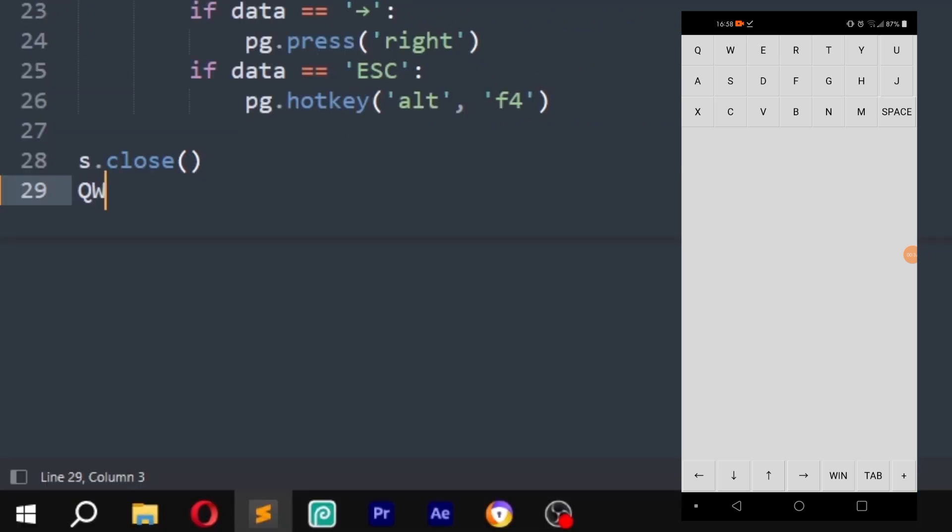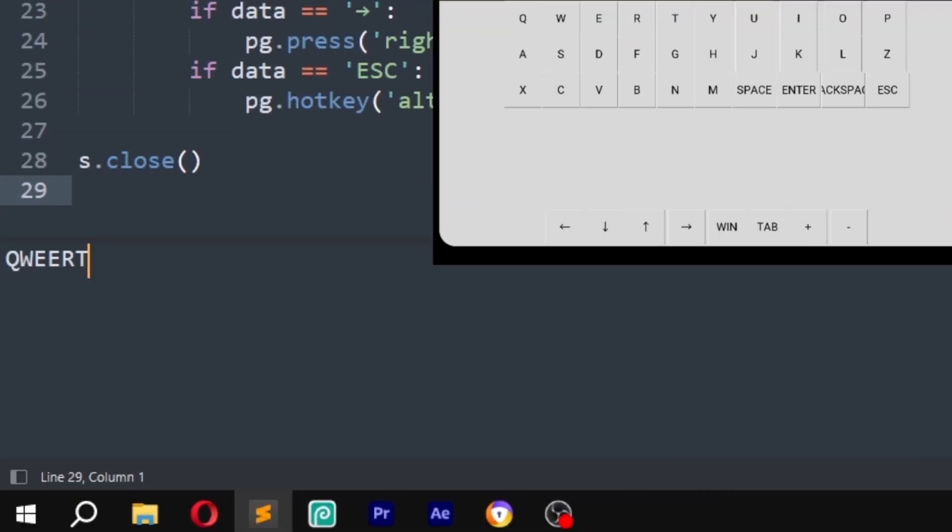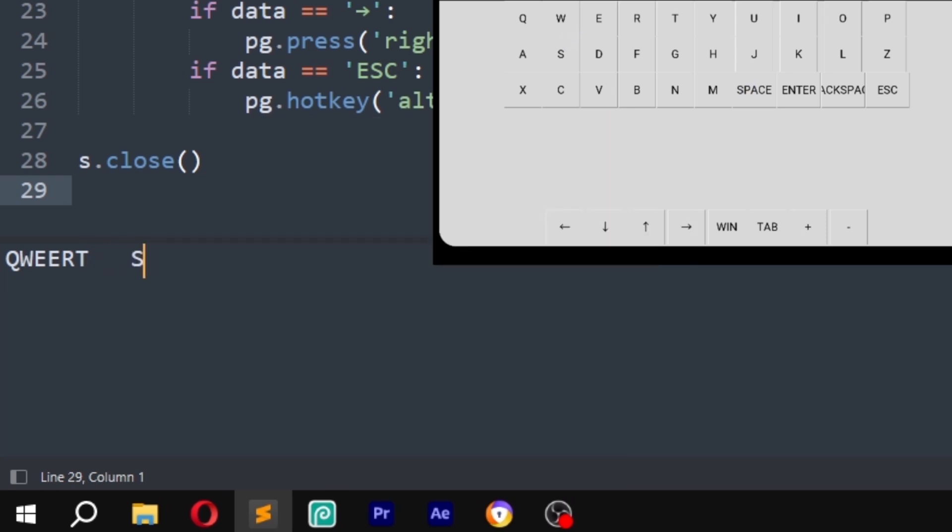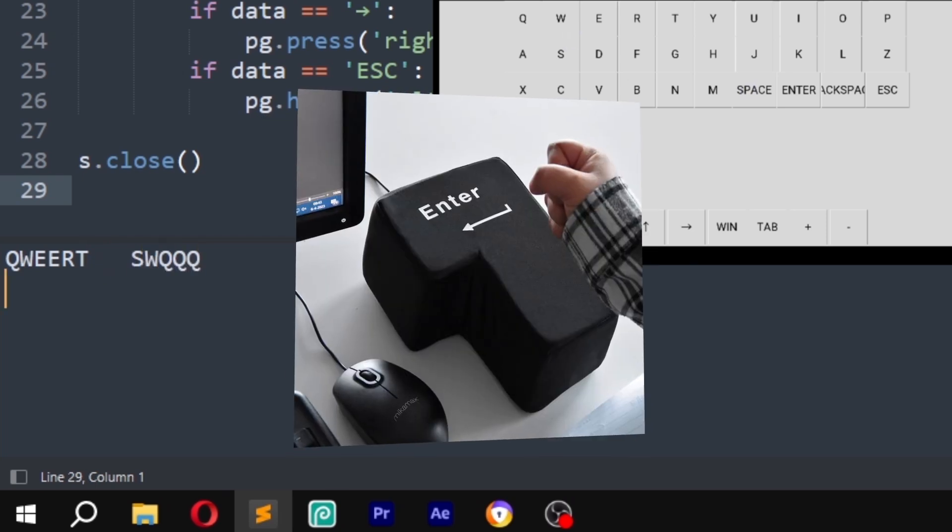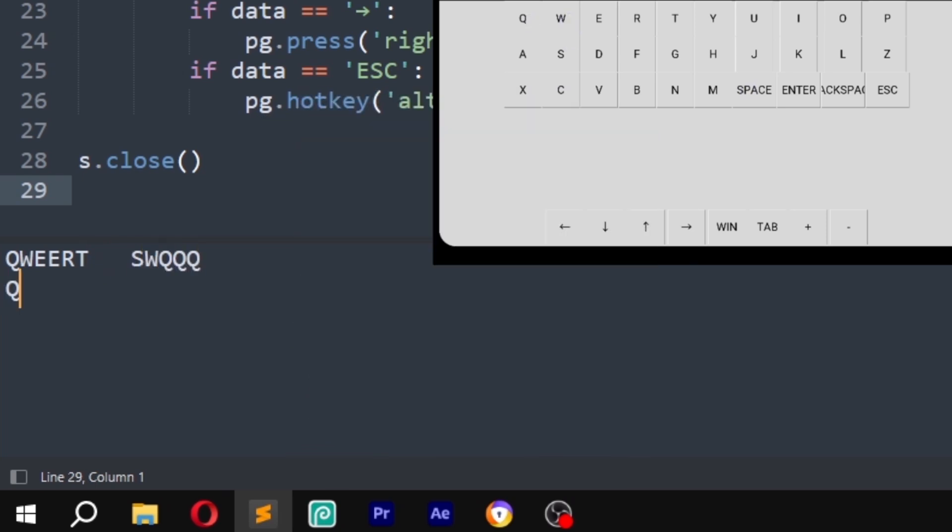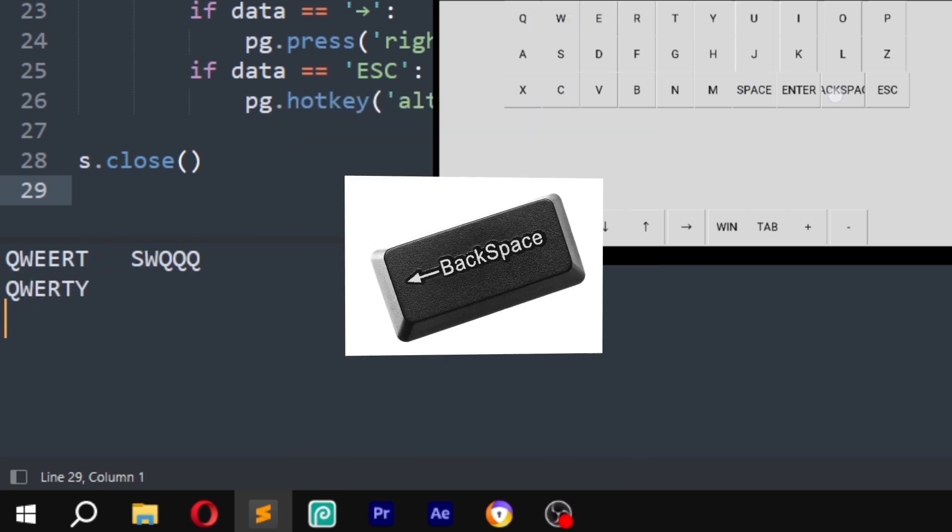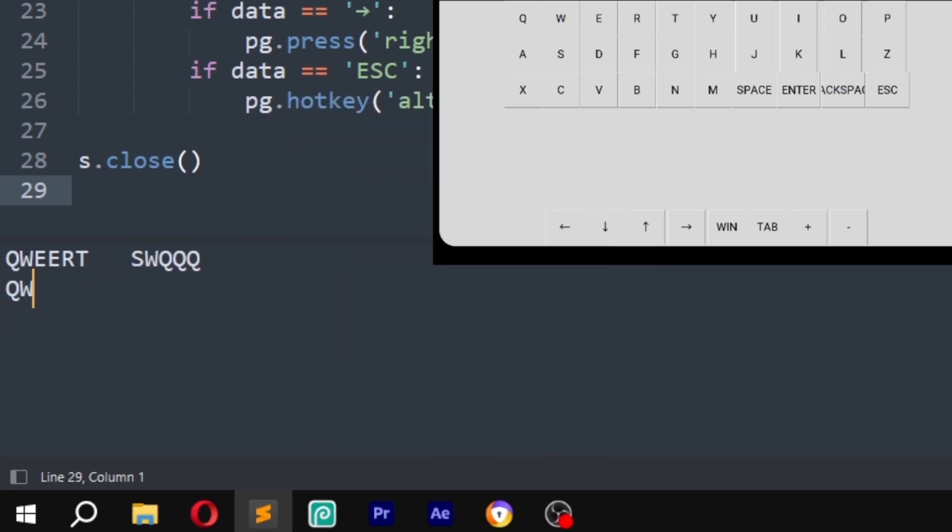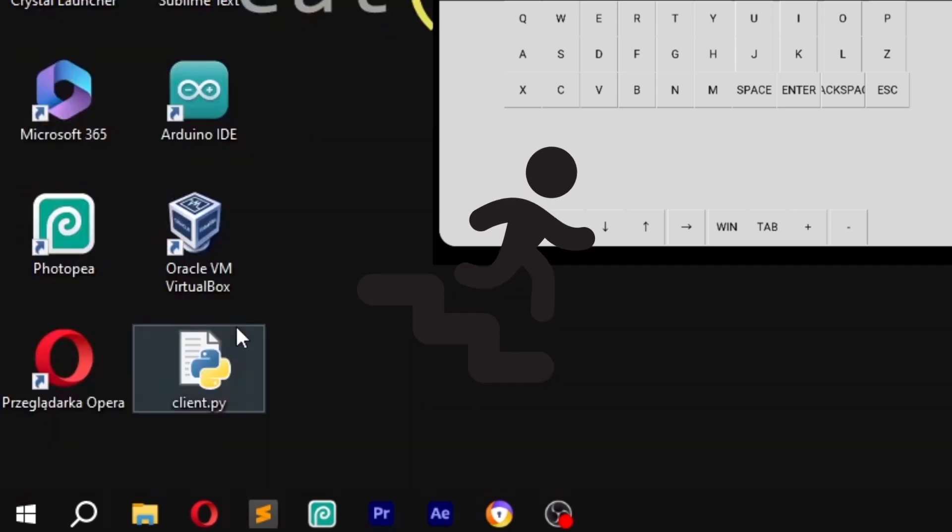Let's try to write something. Let's test all the buttons. Space. Enter. Backspace. Escape.